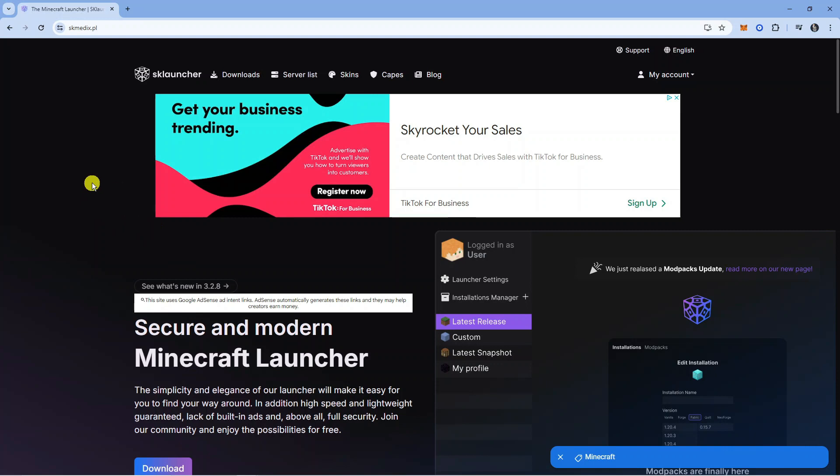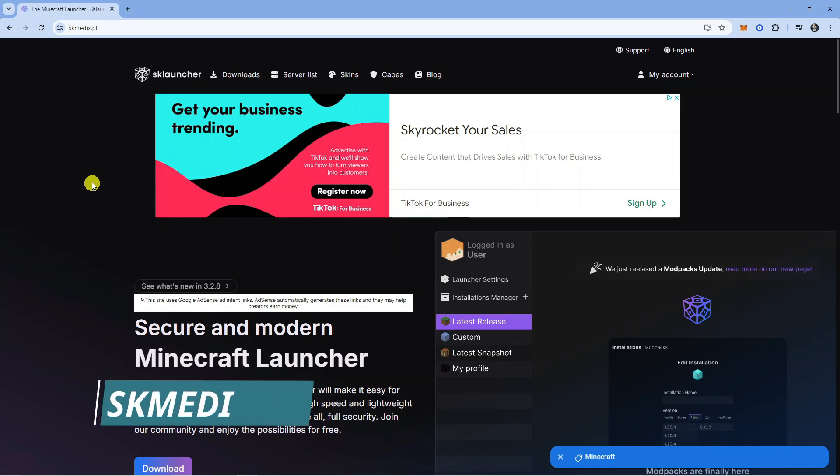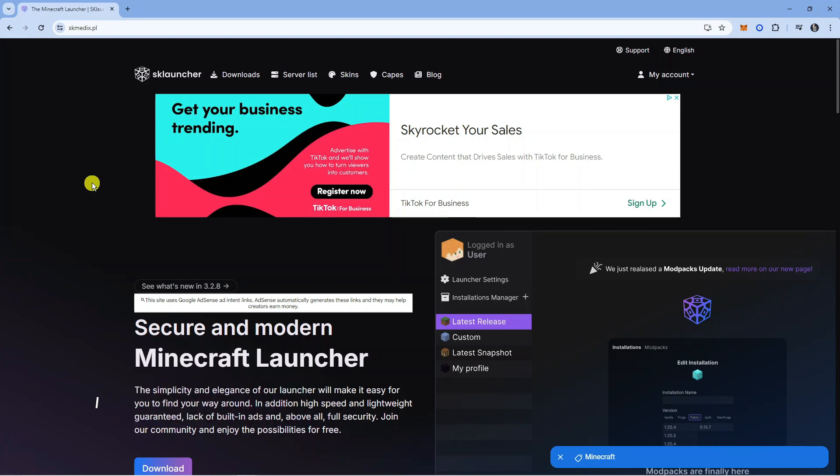The first thing you're going to want to do is open up a new internet browser, come across to skmedics.pl which is the official website for the SK Launcher, and go ahead and log in to your account.